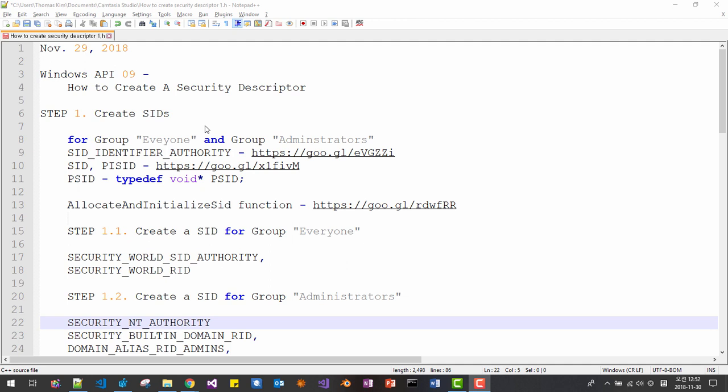Hello everyone. Today is 29th of November 2018. This is the 9th video about Windows API. In this session, we will create a security descriptor. This session consists of 8 steps.